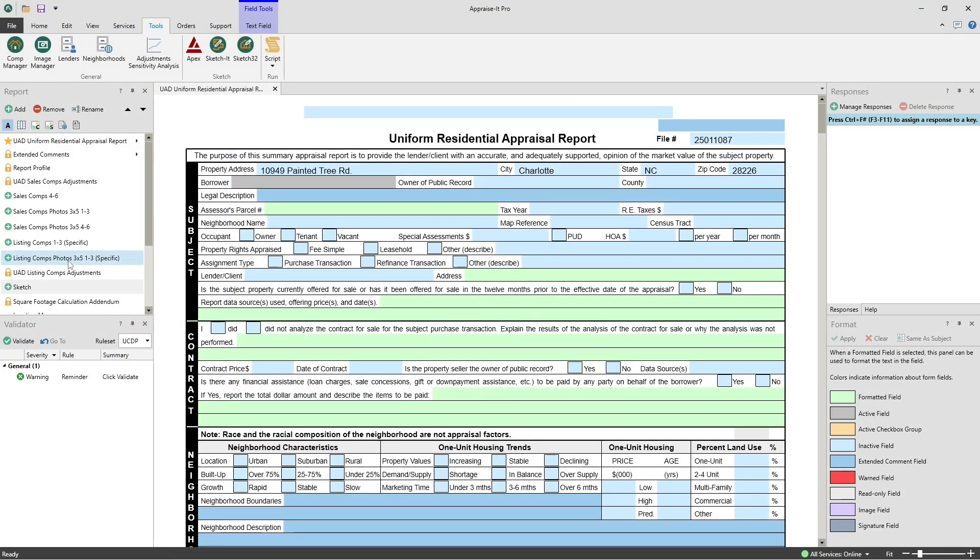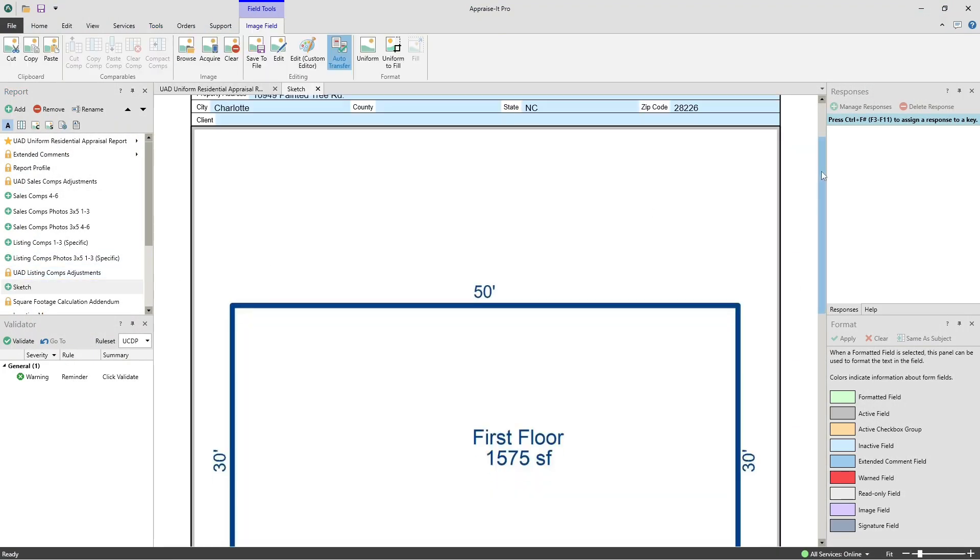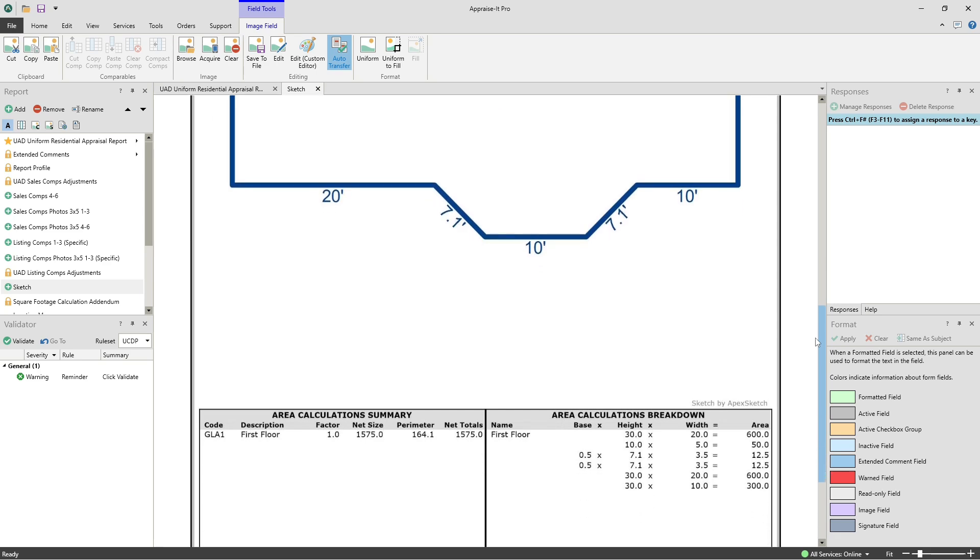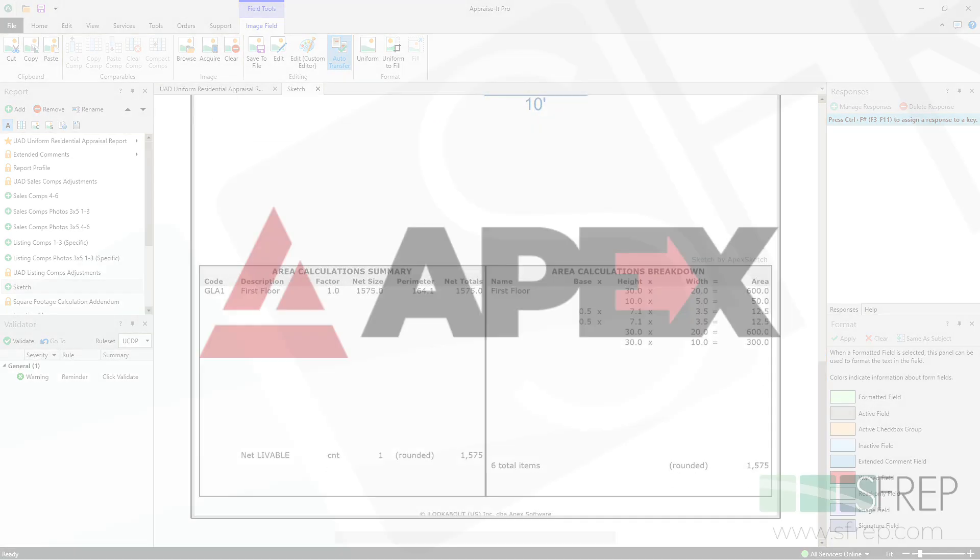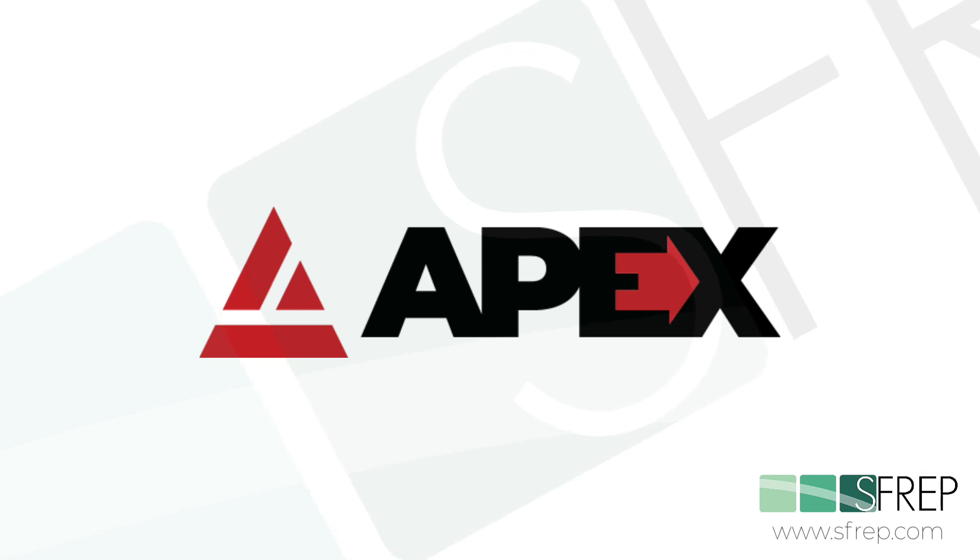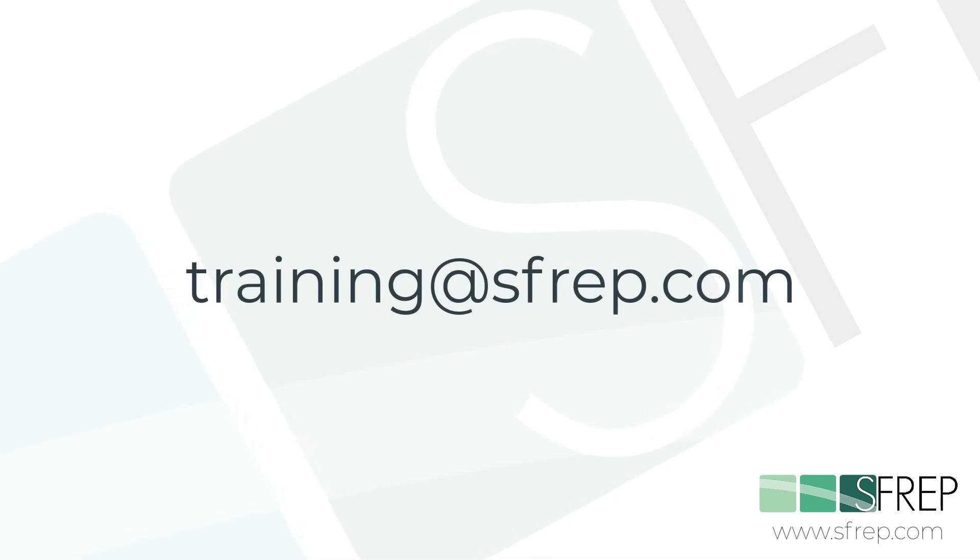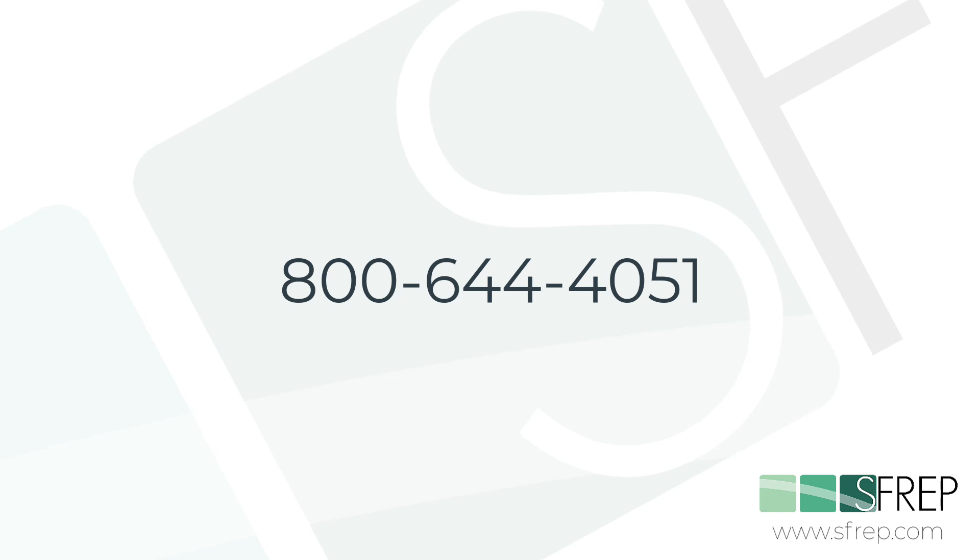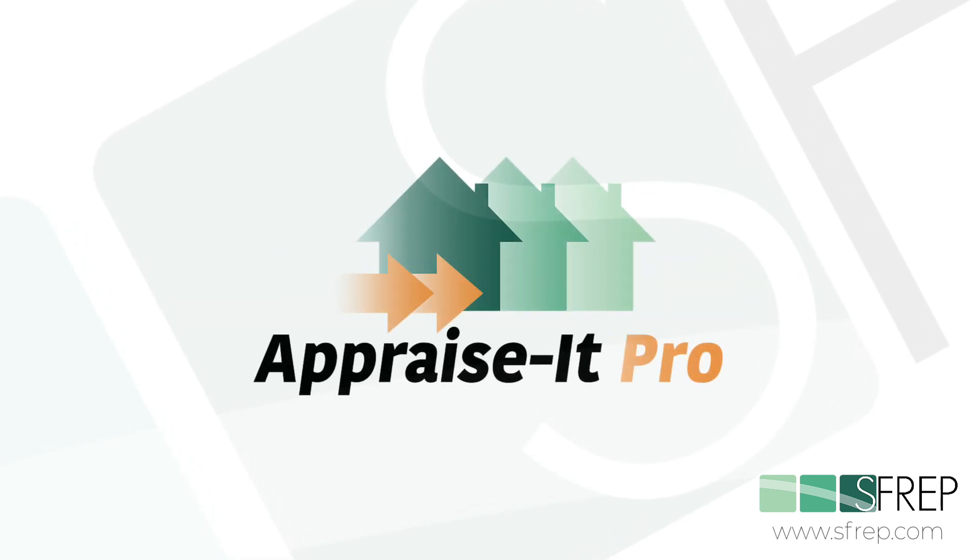If you reopen Apex from the Tools menu in Appraise It Pro, it will be there in Apex waiting for you to edit it. And that's it. This video is just a primer to get you started with Apex Portal. For more on using Apex 7 and mobile sketching with Apex Portal, check out the videos linked in the description below. And watch for some cool new Apex Portal features coming soon from Apex and SFREP.